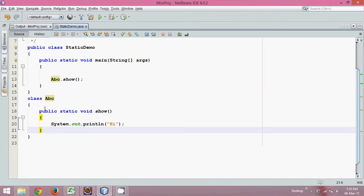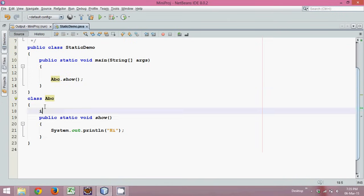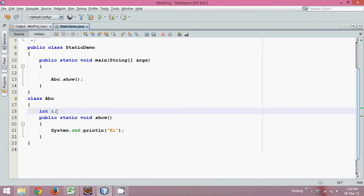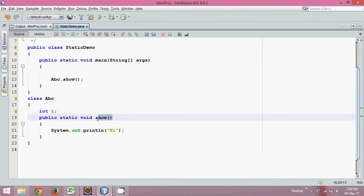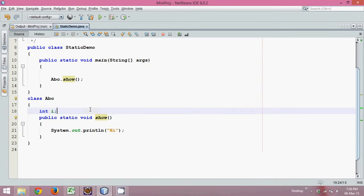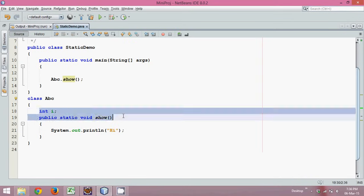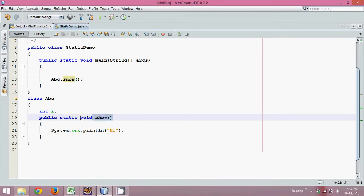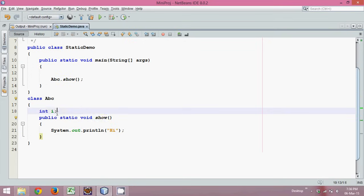Now, what if I have a variable here — say int i? How do we assign a value to it from the main method? This i is not static. All members of a class — variables and methods — can be either static or non-static. This show is a static method, but this variable i is a non-static variable.